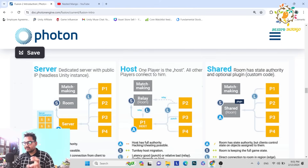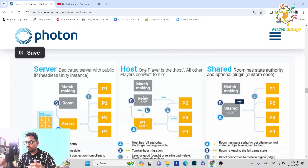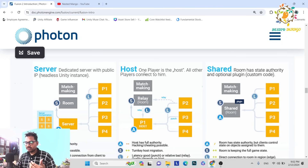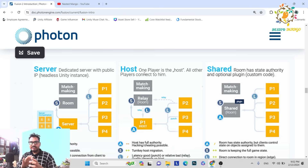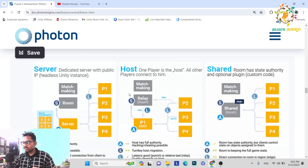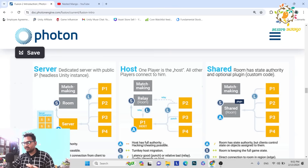Host mode is a little similar to PUN2, though not exactly. If there are five players, one player will be the host, and if that player leaves, the host is transferred to another player — this is called host migration or server migration. In host mode this does not happen automatically; you have to write some code, unlike PUN2 where it happened automatically. The host has full authority, so hacking or cheating is possible.